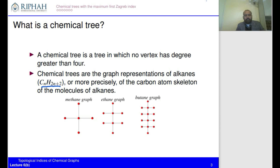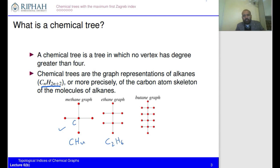We can see some examples: the methane graph can be represented by a graph with only one carbon atom. We have two carbon atoms in ethane, giving C_2H_6, and so on — ethane graph, butane graph. In literature you can see many more alkanes represented as chemical trees.